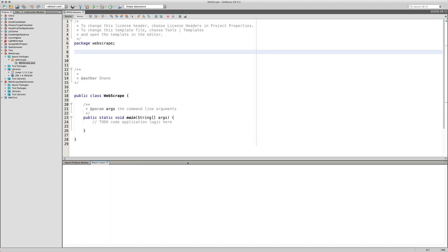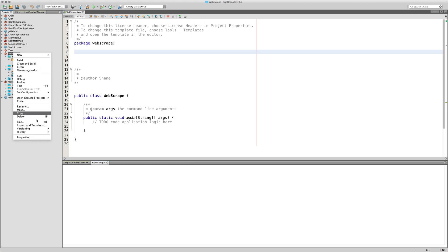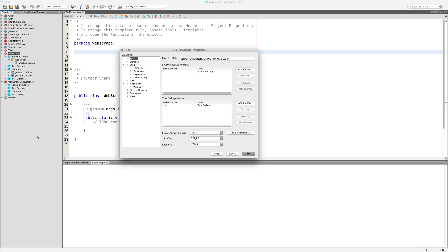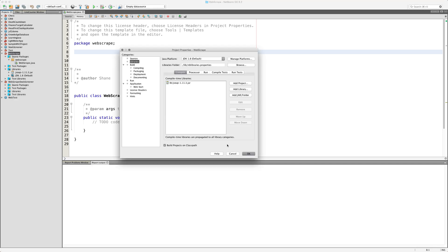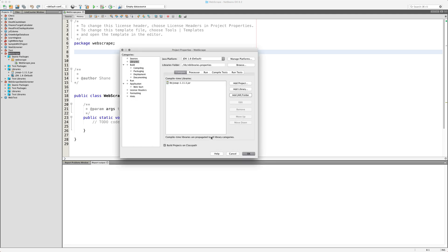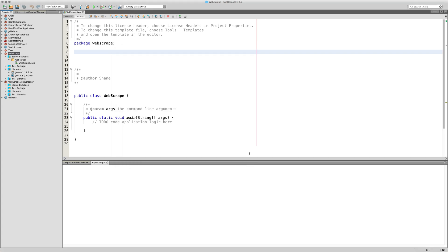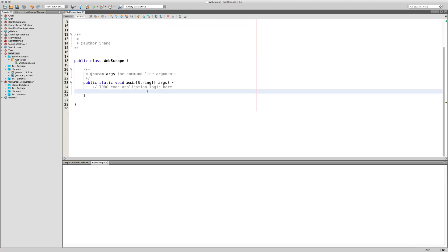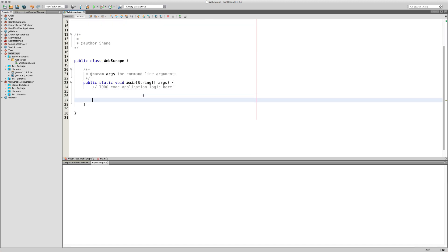Go to your development environment — NetBeans for me. Create a package, go to your project properties, go to Libraries, click 'Add JAR/Folder,' go to your lib folder in your project, select the JSoup JAR file, add it to the classpath, make sure 'Build Projects on Class Path' is checked, and click OK.